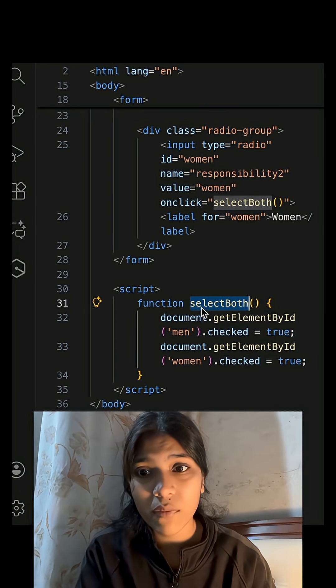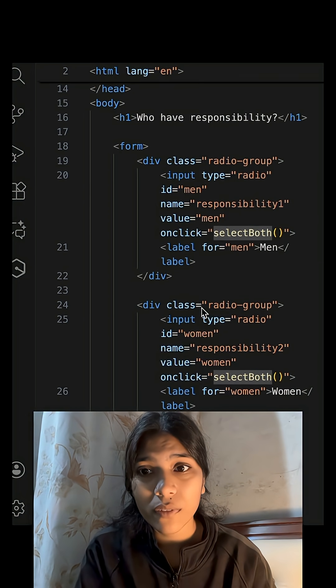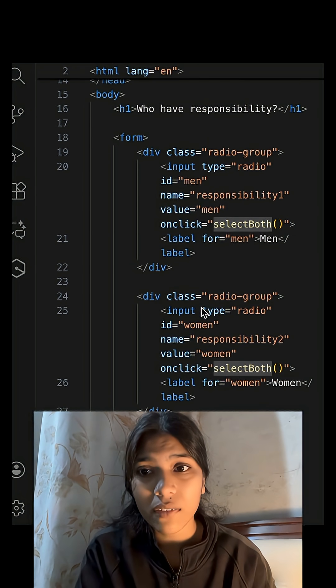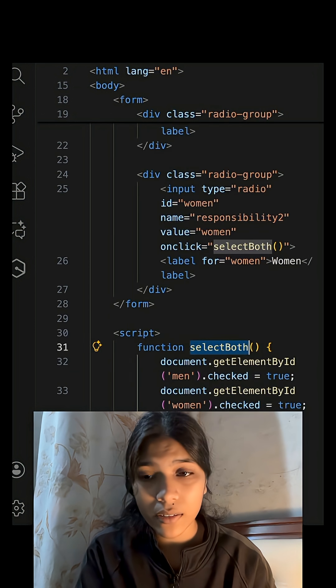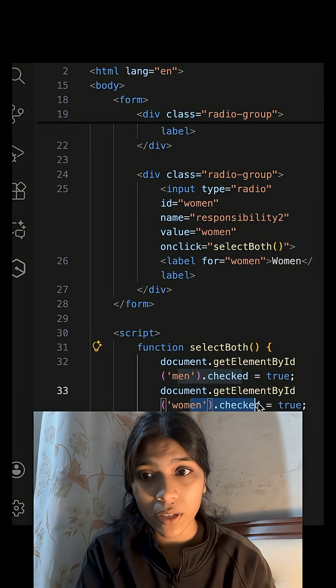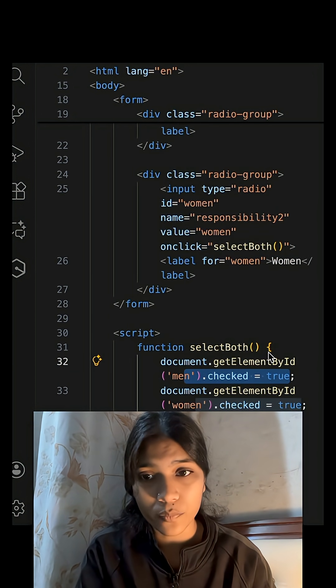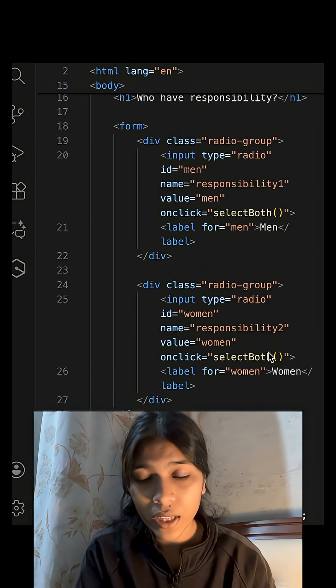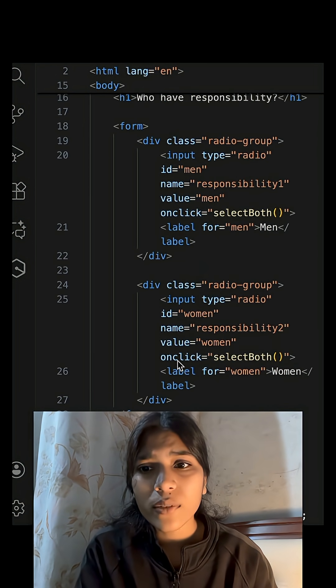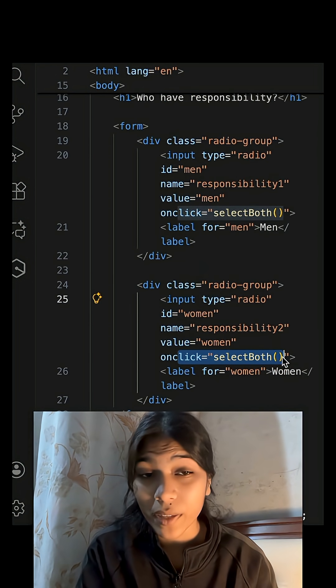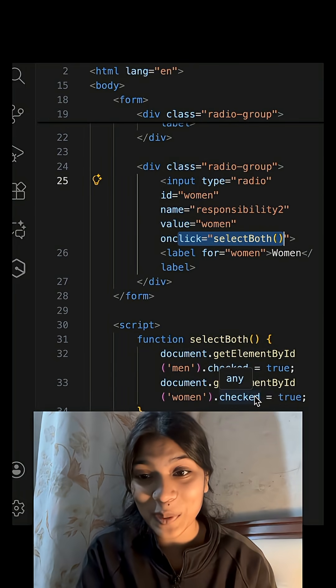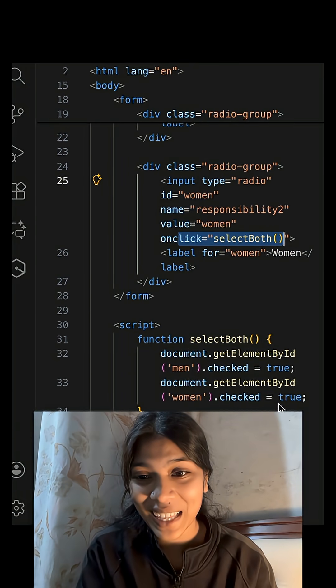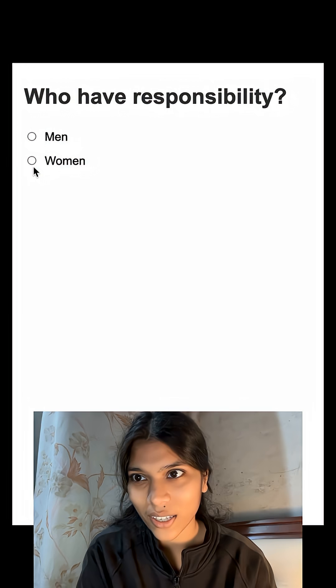So the same function is working. If I click on men, then also the women will select as true, and the men also will select as true. If I click on women, the same thing will happen because I have used the same function for women as well.